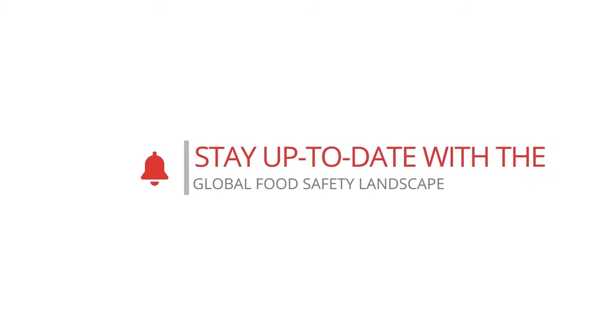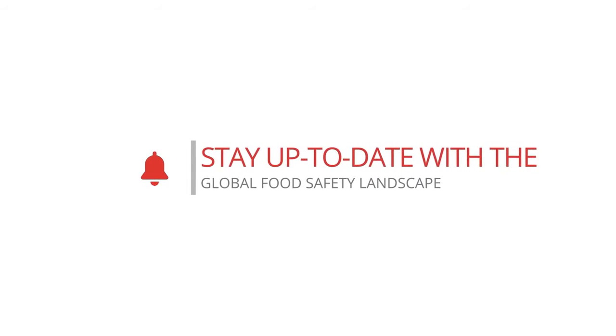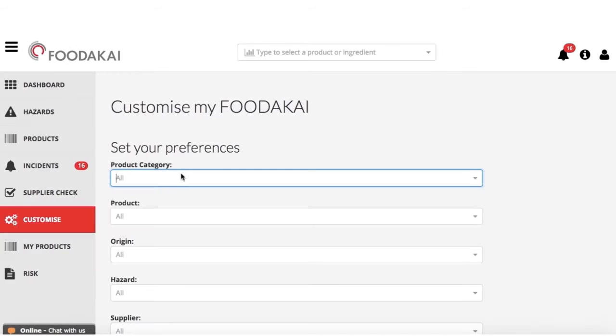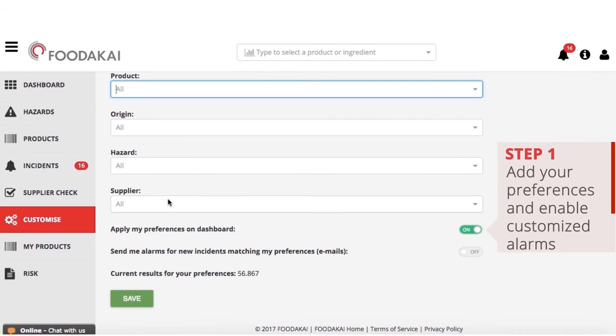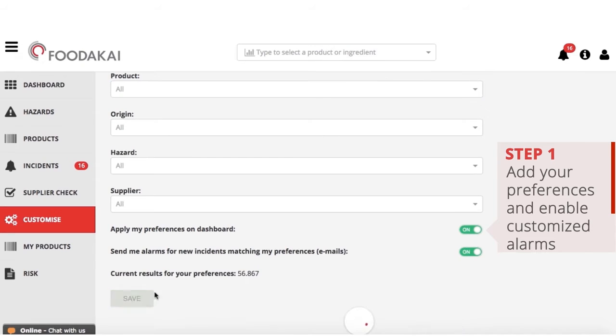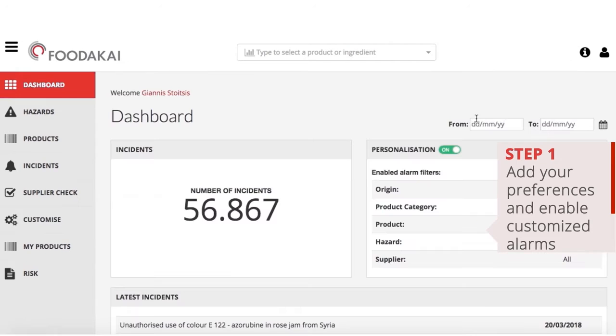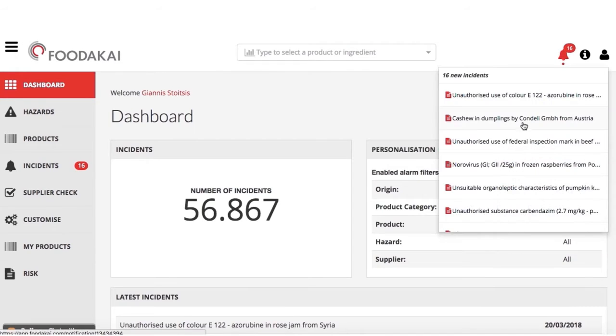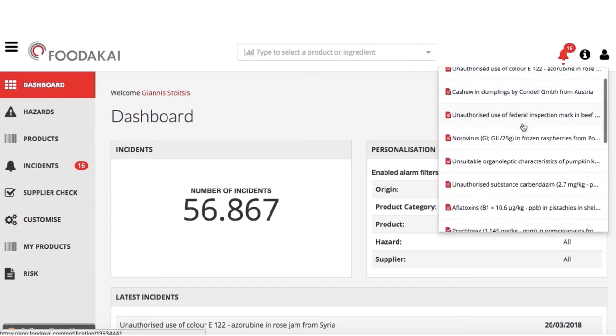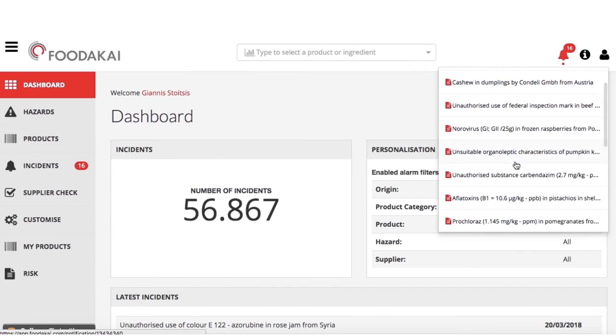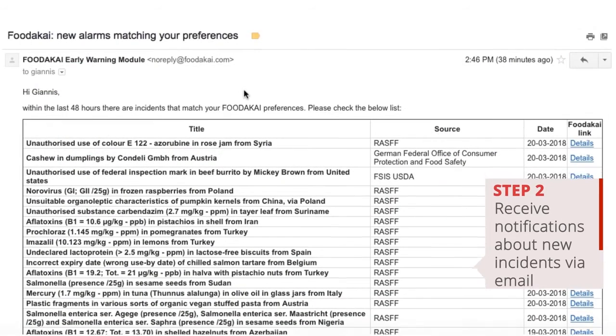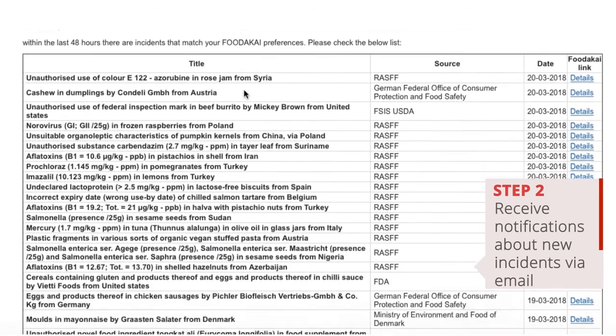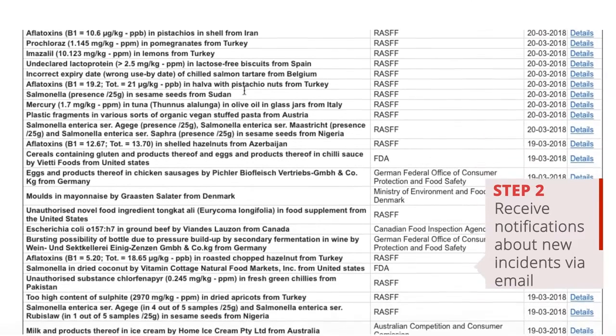Foodakai has a user-friendly interface that generates live statistics and risk in just a few clicks. With Foodakai, you can be confident that you're always up to date with the global food safety landscape. So how does Foodakai work? Add your preferences and customize your alarms. Get notifications inside the application and via email about new incidents that are relevant to your supply chain.